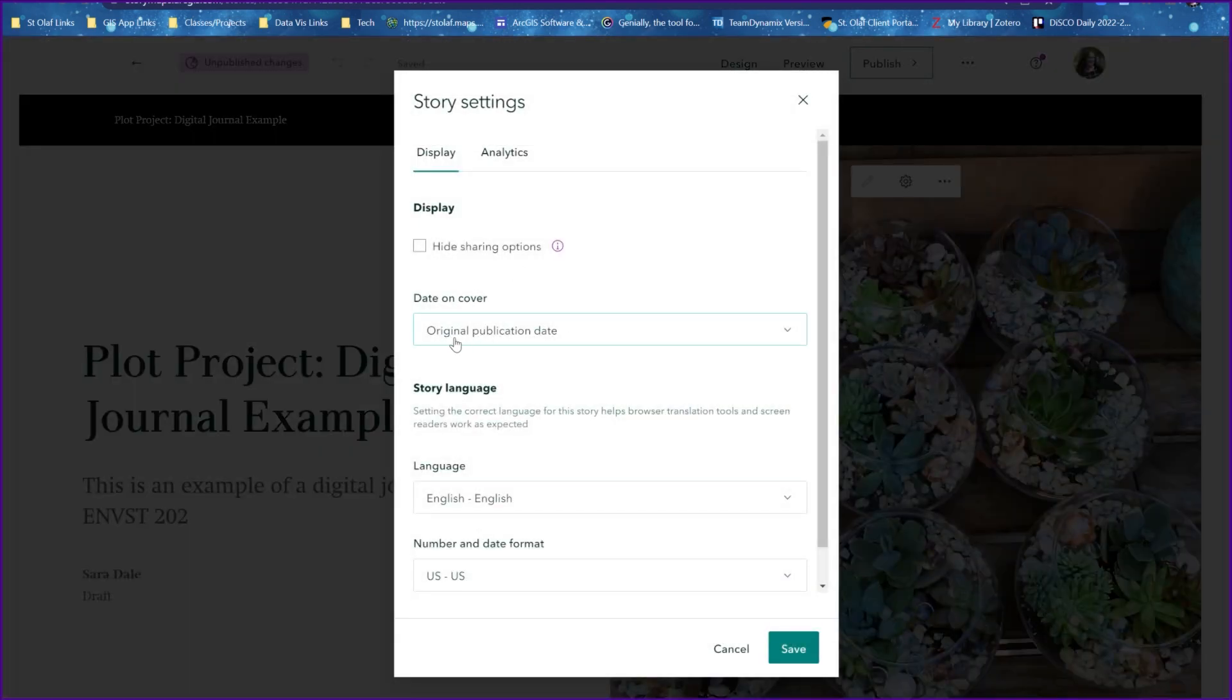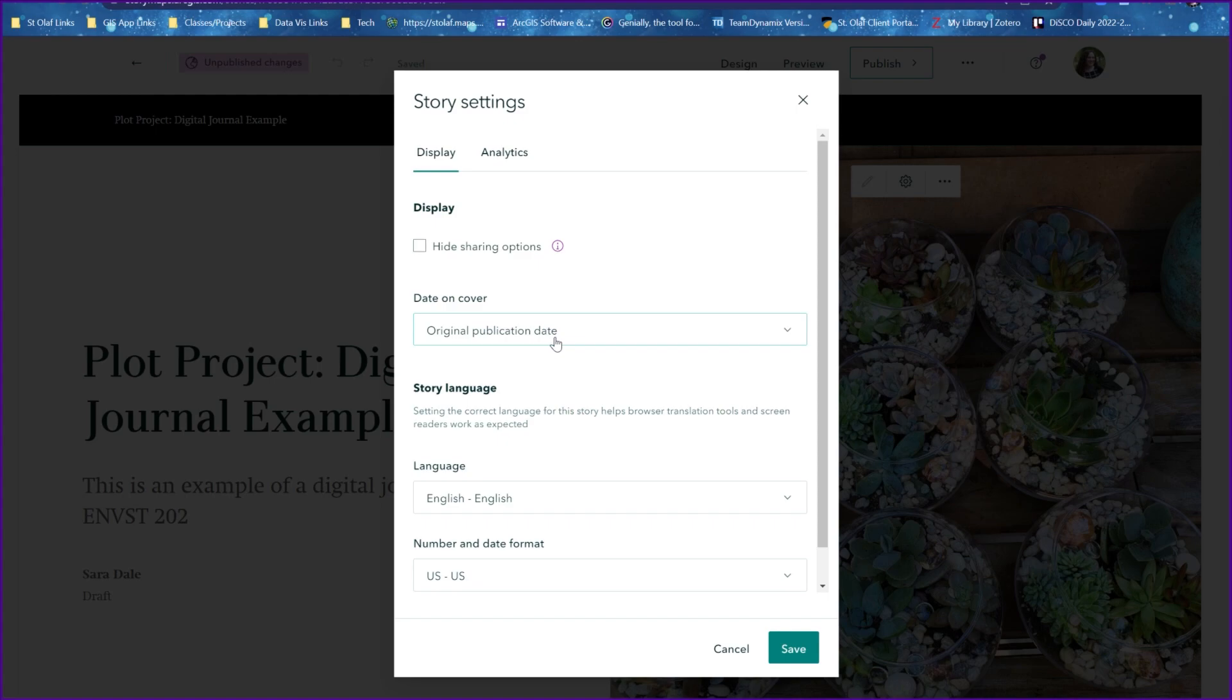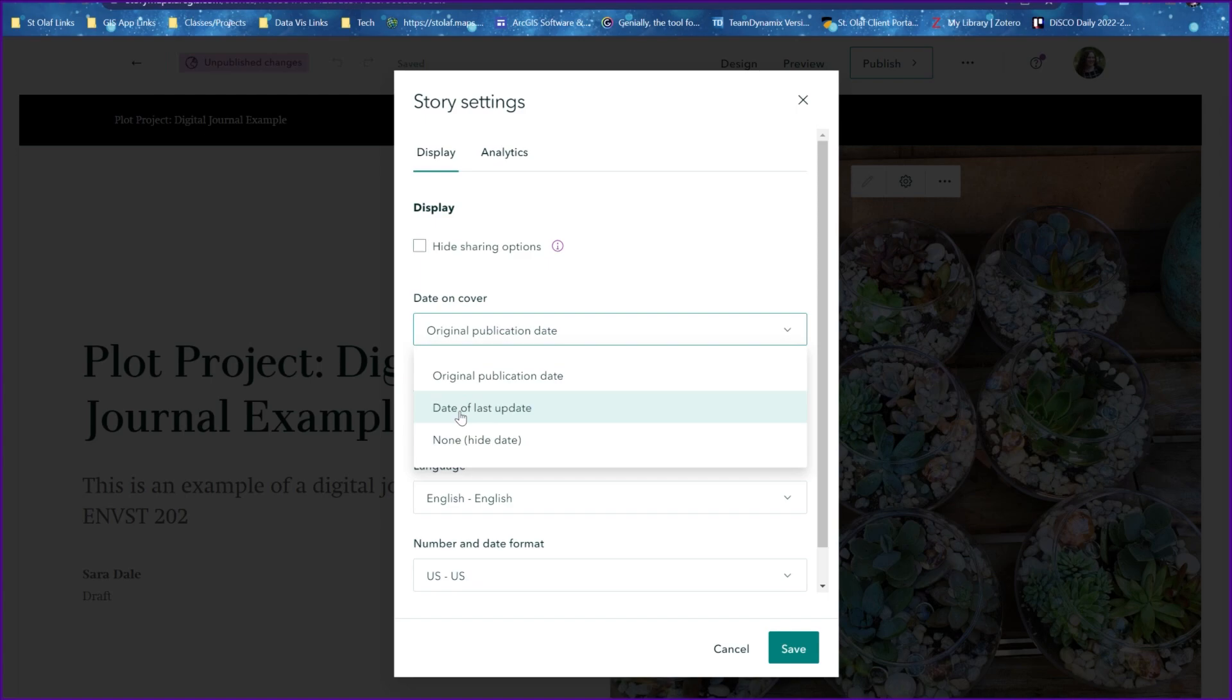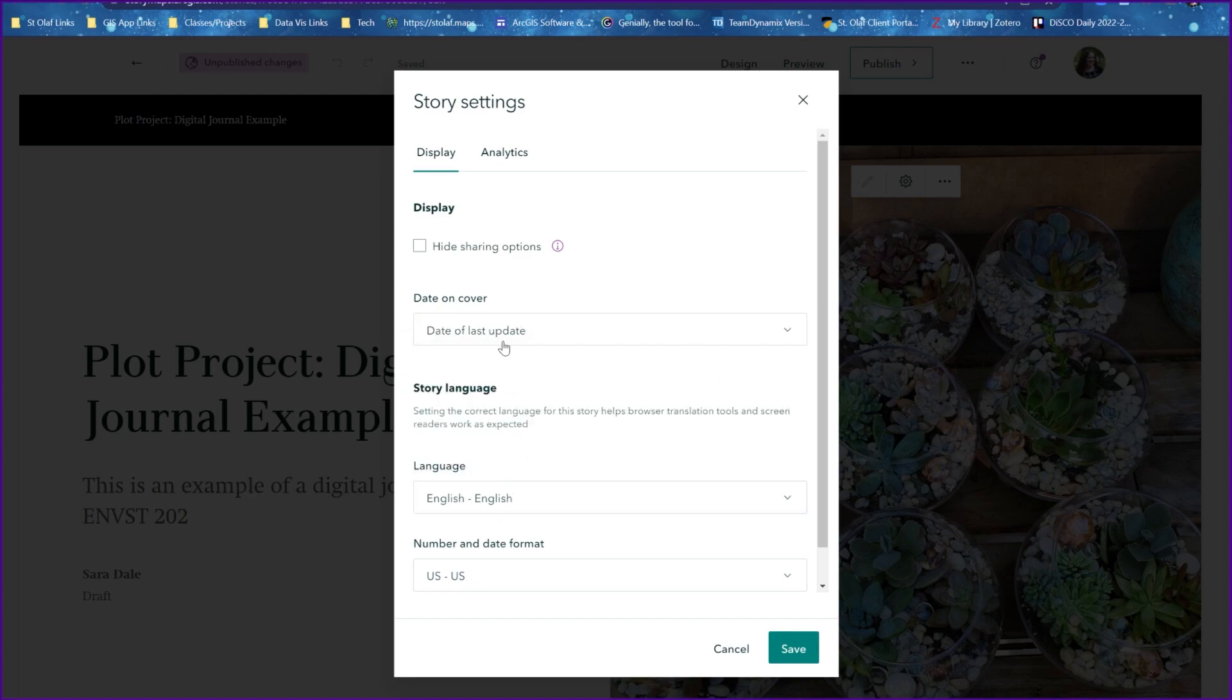Story maps will usually want to default to original publication date, so that just means the more publishing you do it will always continue to show that first time that you published the story map. But if you change this to the date of last update, then every time you publish the story map it will show an updated date.